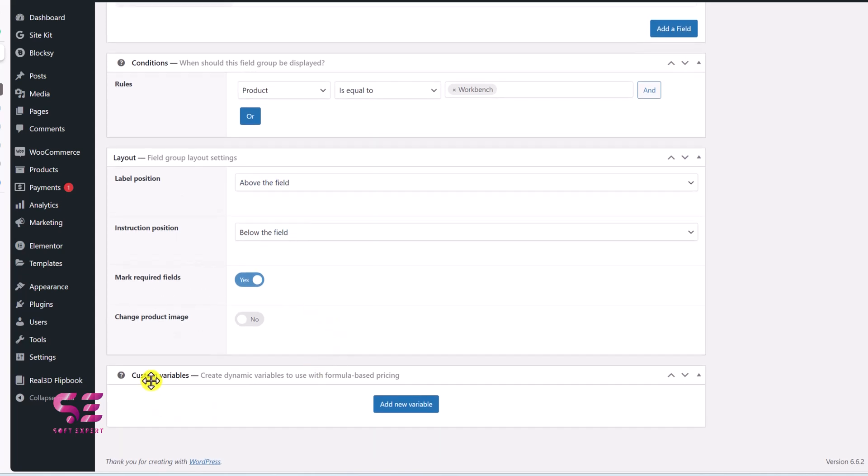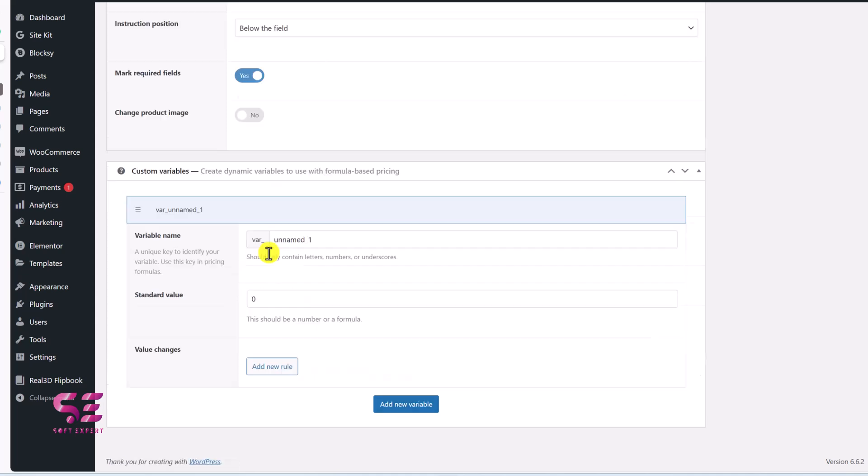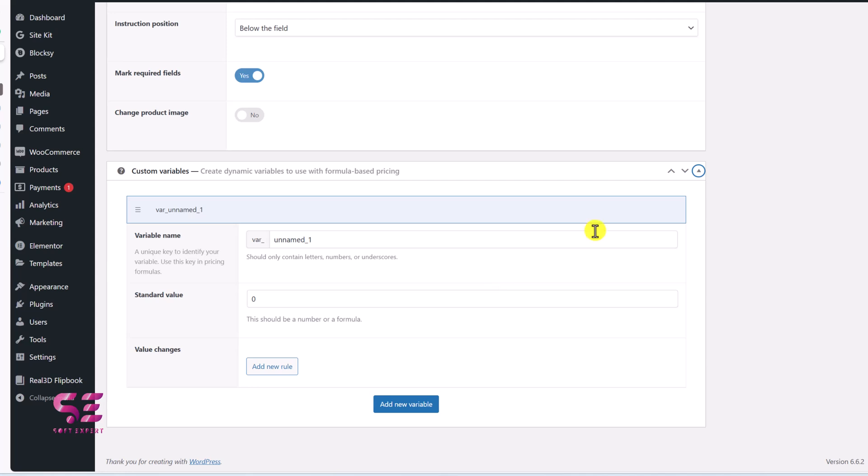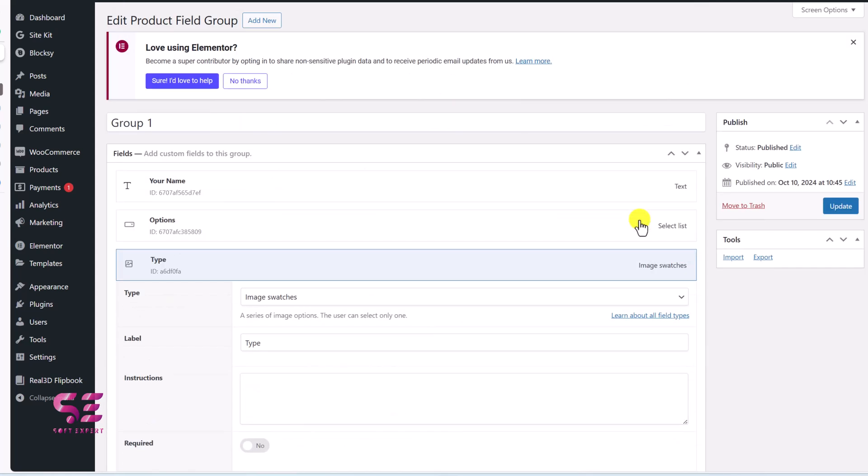Then if you want to add custom variable, create dynamic variable to use formula based pricing. This is a complete new topic where you can have different variables for the standard value and then we can decide rules for them. Let's scroll off and let's update this.